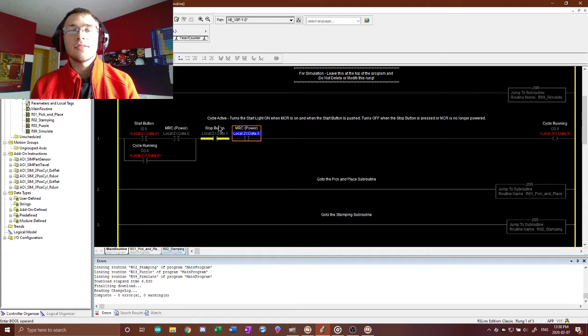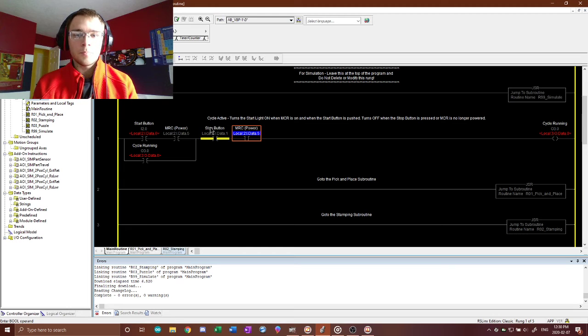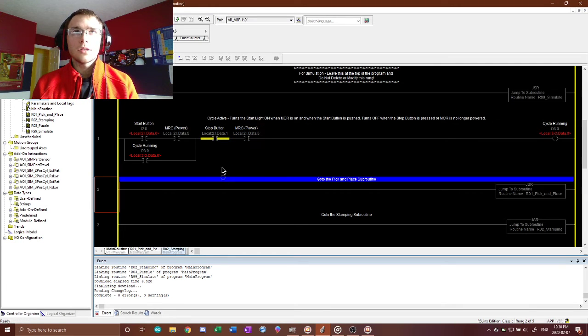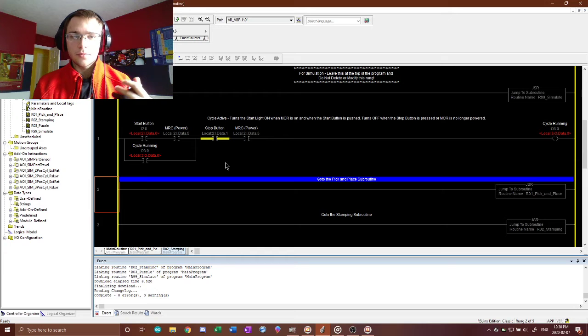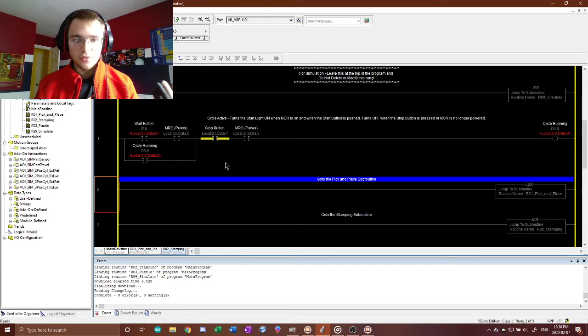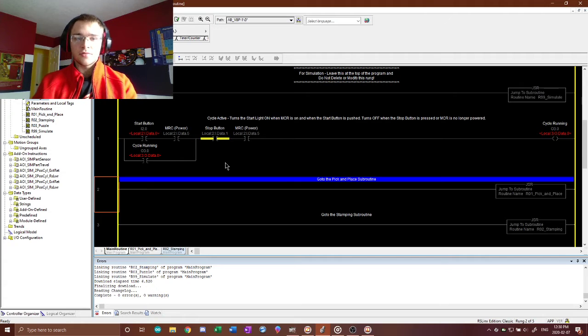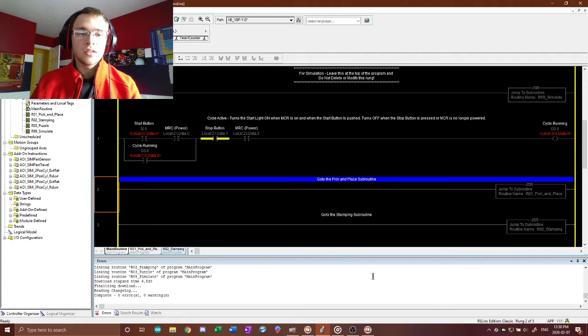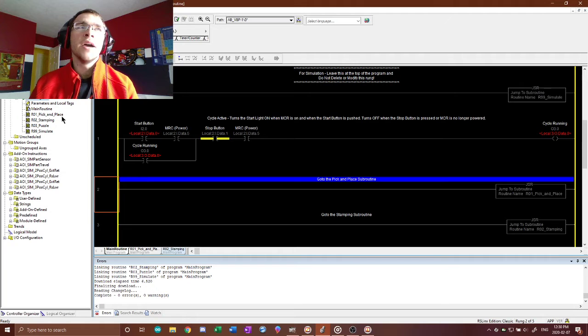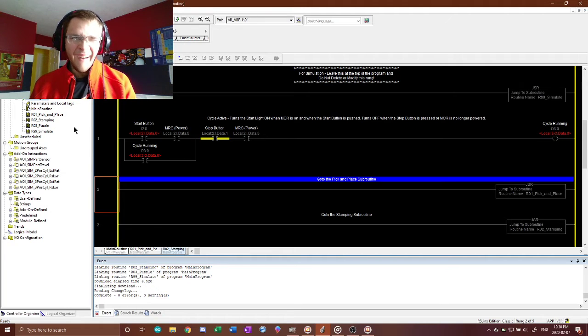And this is the cycle active, and what that is, it turns the light on to basically start the whole process of the assembly here, or well, it's more of a...